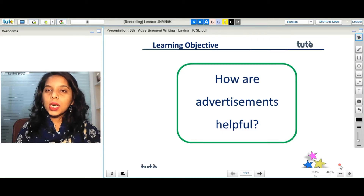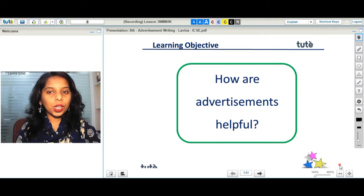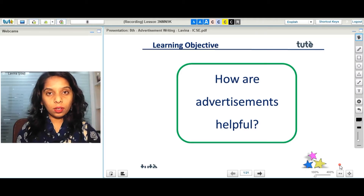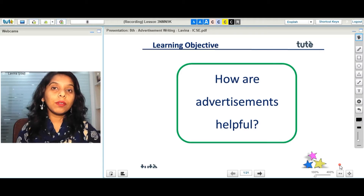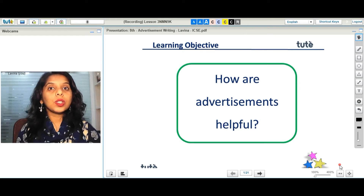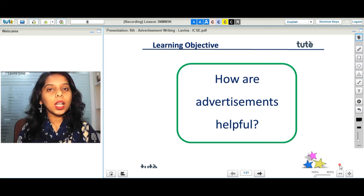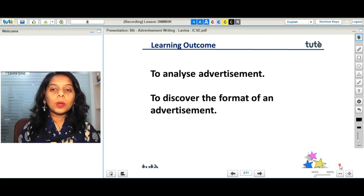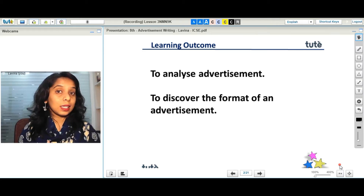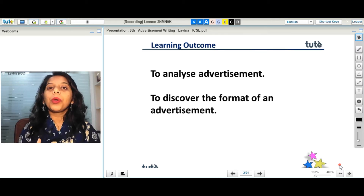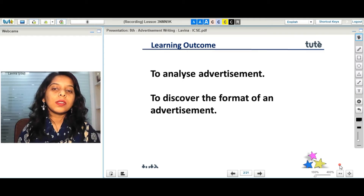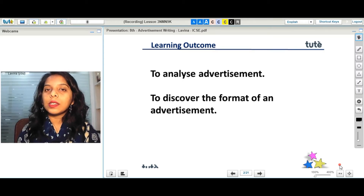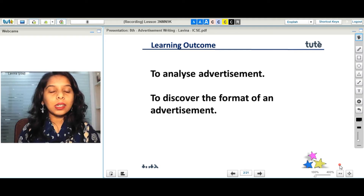Hello everyone. Our today's learning objective is how are advertisements helpful. We are going to deal with advertisement writing today. First we are going to analyze advertisement as a topic, and then we are going to discover the formats of an advertisement. Let's go ahead and see what we have in our first learning outcome.